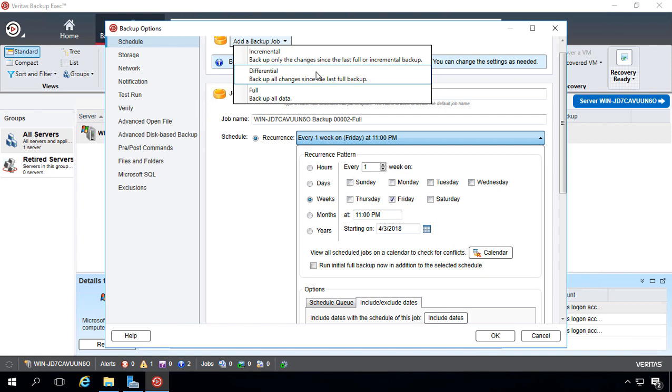So there's an advantage and a disadvantage to each. If you go with incremental, it backs up faster. Differential backs up slower. Differential restores faster. Incremental restores slower because it has a lot more files to go through.